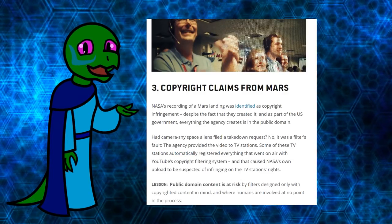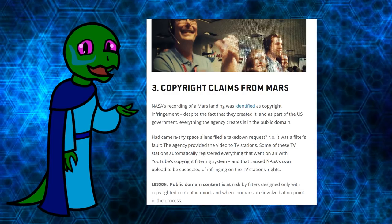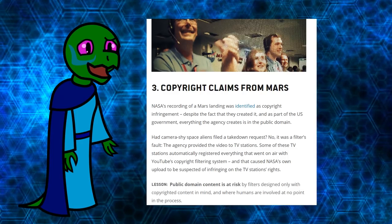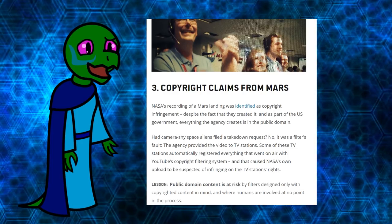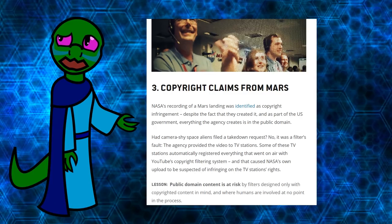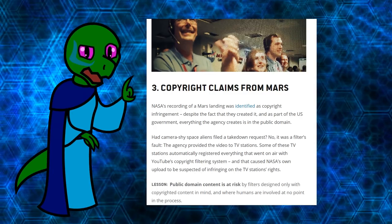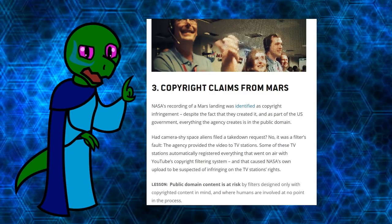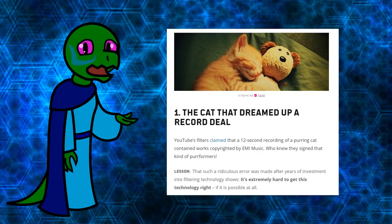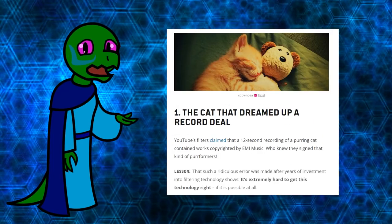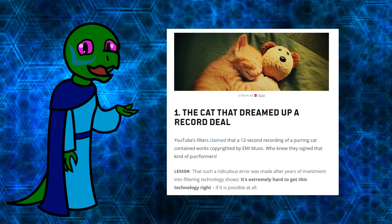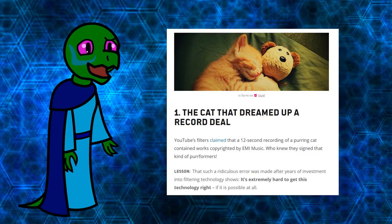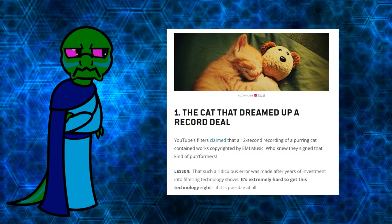NASA uploaded a video of their own Mars landing on their own official YouTube channel, but because the same footage was played on some TV channels, the algorithms registered it as a copyright violation.